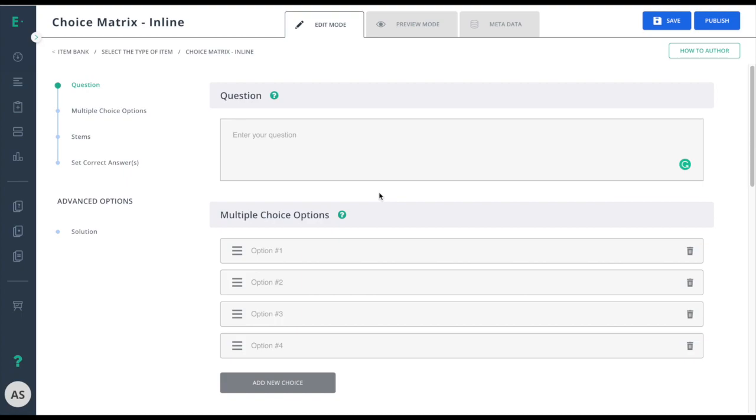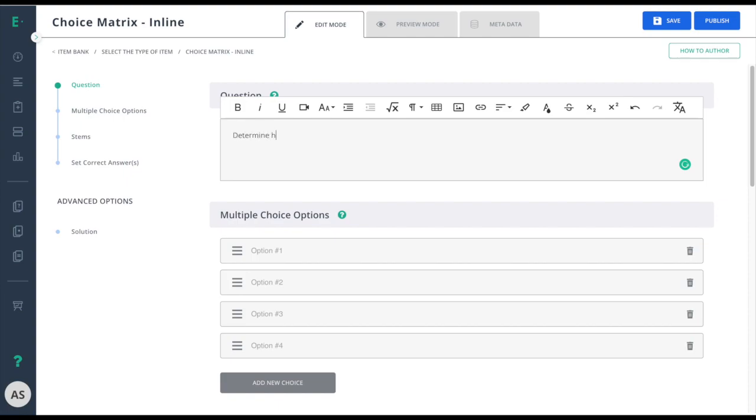Start by entering your question in the question field. Then enter in your row headings.